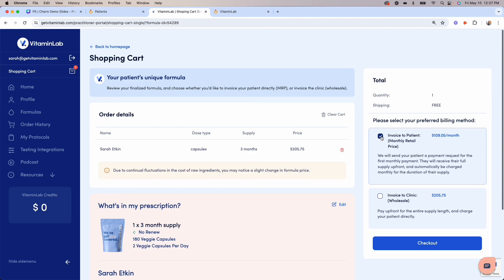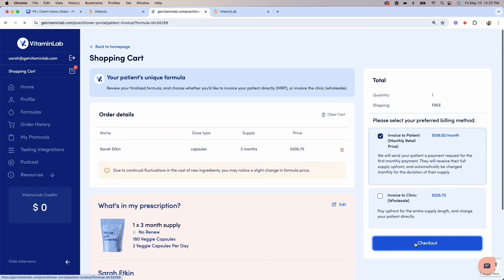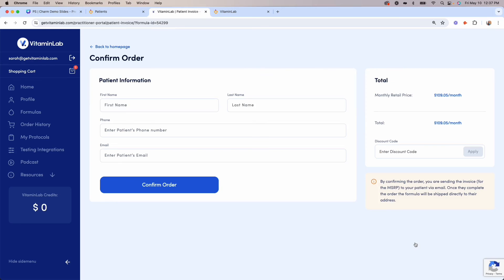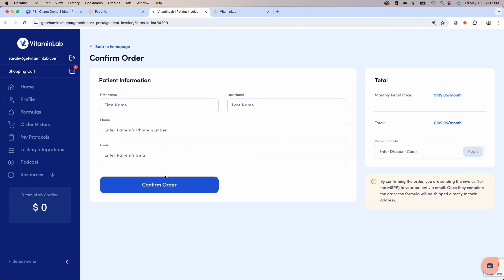There's a built-in margin for you of 25%, which gets paid out at the end of their billing cycle. When selecting this option, you'll enter the patient's name, phone number, and email address. Confirming the order will trigger a payment email to be sent directly to your patient, letting them know that you have recommended a personalized formula with instructions on how to complete the order.